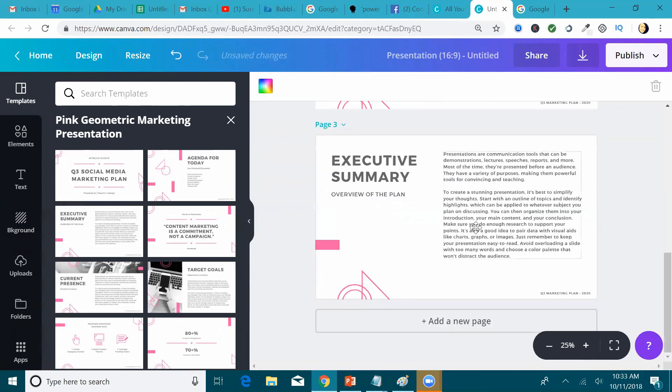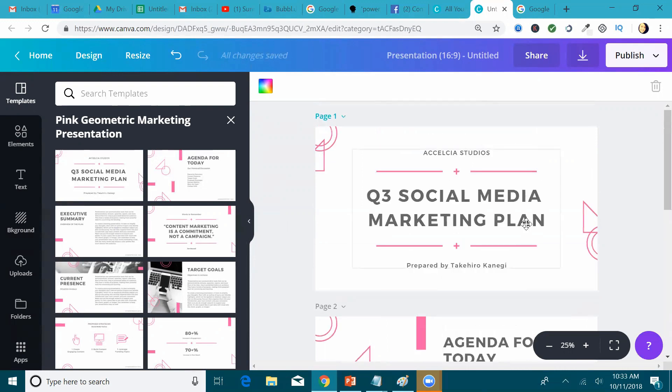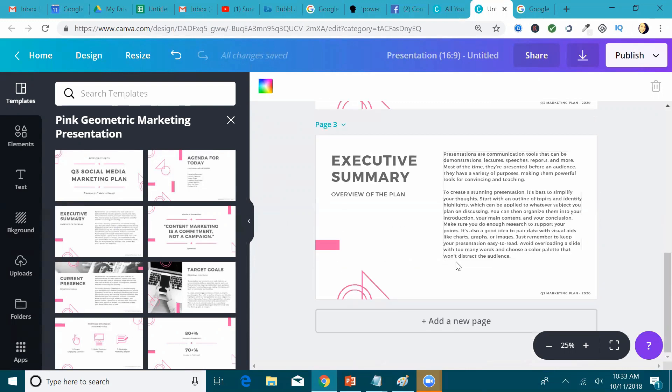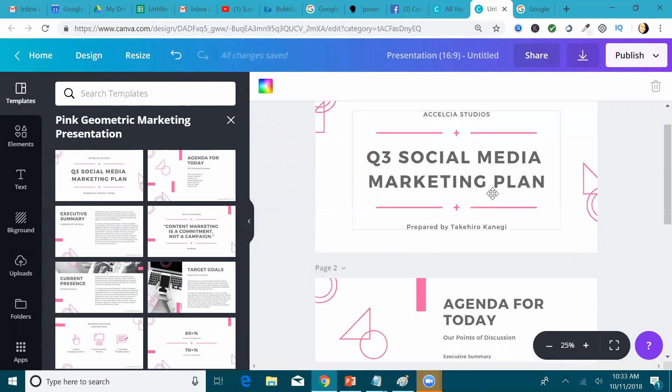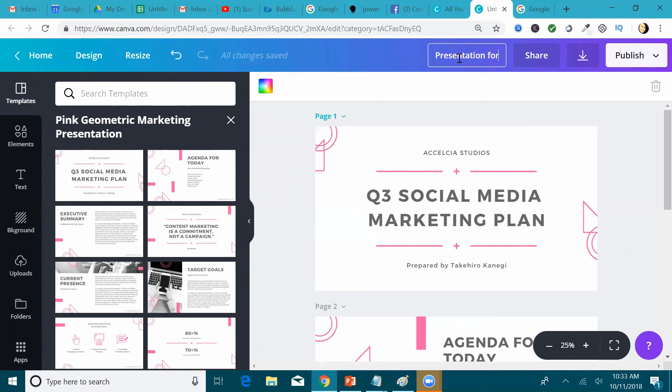So I will go all the way down, create my content through here, and then once I'm done with all of the content, here's what we're going to do next. First of all, you're going to save it. So presentation for, let's say, November 1st.